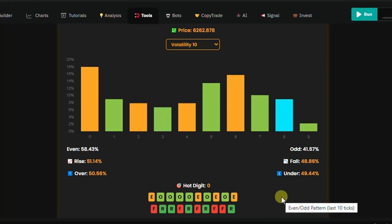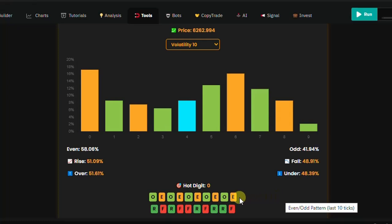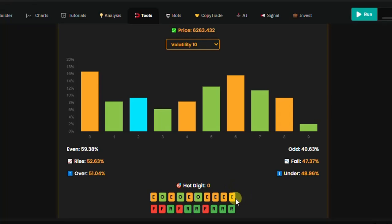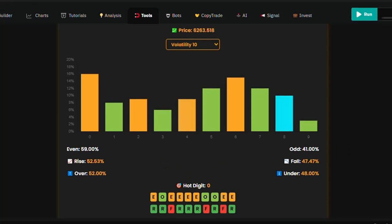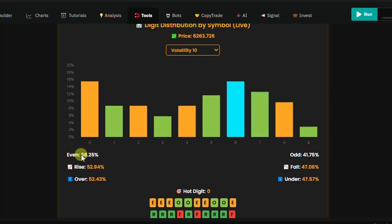You can see it's an even-odd pattern for the last 10 ticks. For example if you're trading even and even is at 58%, you want to enter the market with three or more odds and then on the first even run your bot.